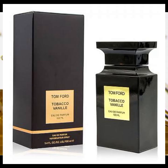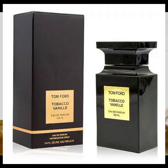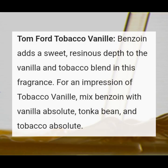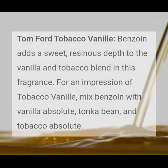Tom Ford Tobacco Vanille — benzoin adds a sweet, resinous depth to the vanilla and tobacco blend in this fragrance. For an impression of Tobacco Vanille, mix benzoin with vanilla absolute, tonka bean, and tobacco absolute.